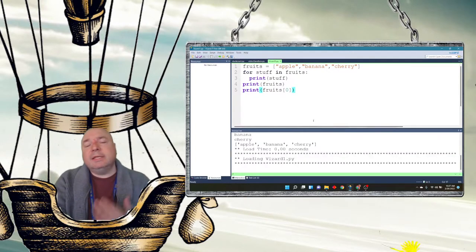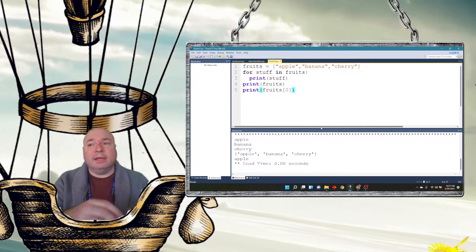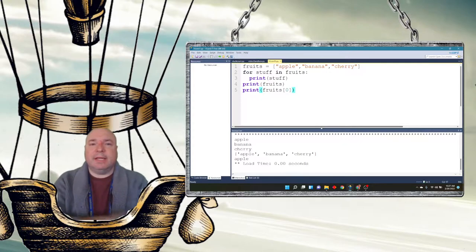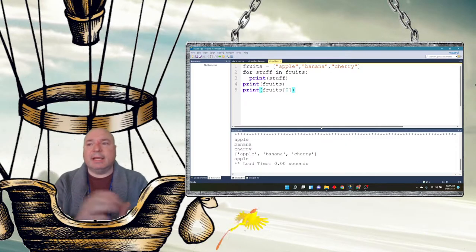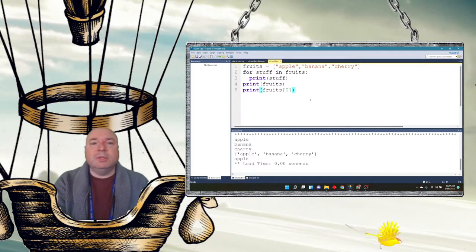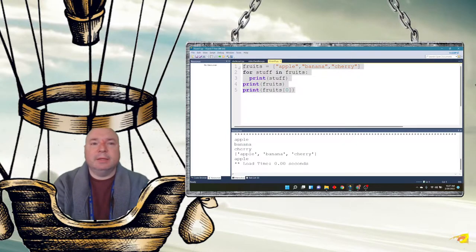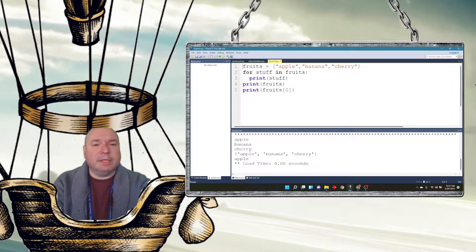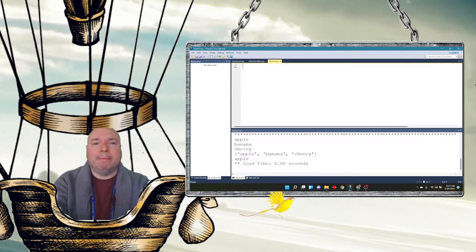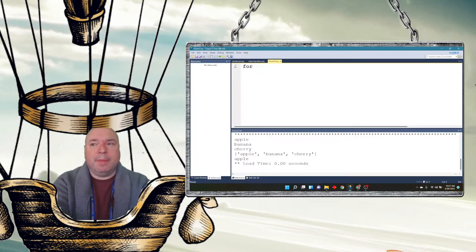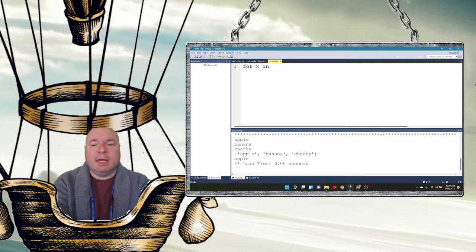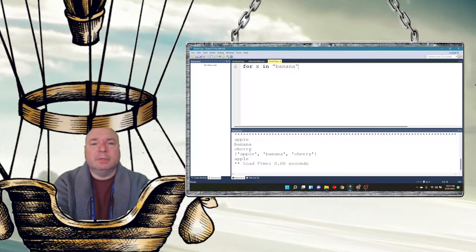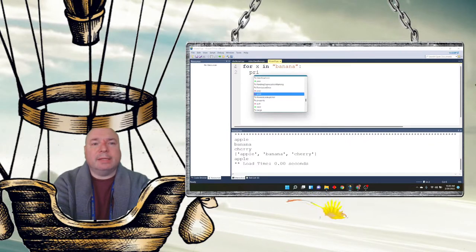Now, since theoretically a string is really just a collection or a listing of letters, we can do the same thing with a string. I'm going to comment out some of these things here. I'm going to do for x in banana and print x.